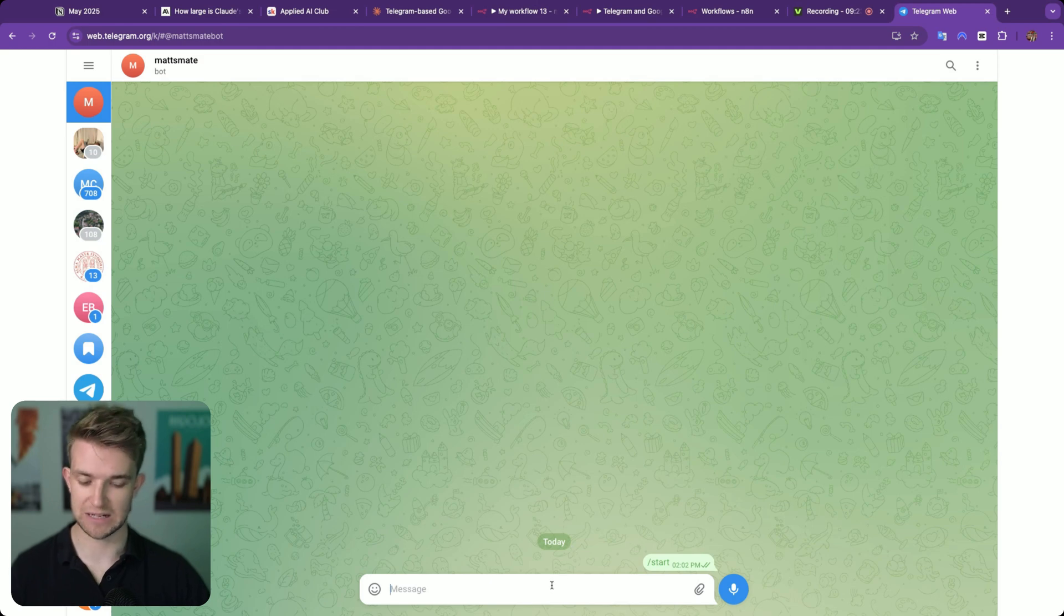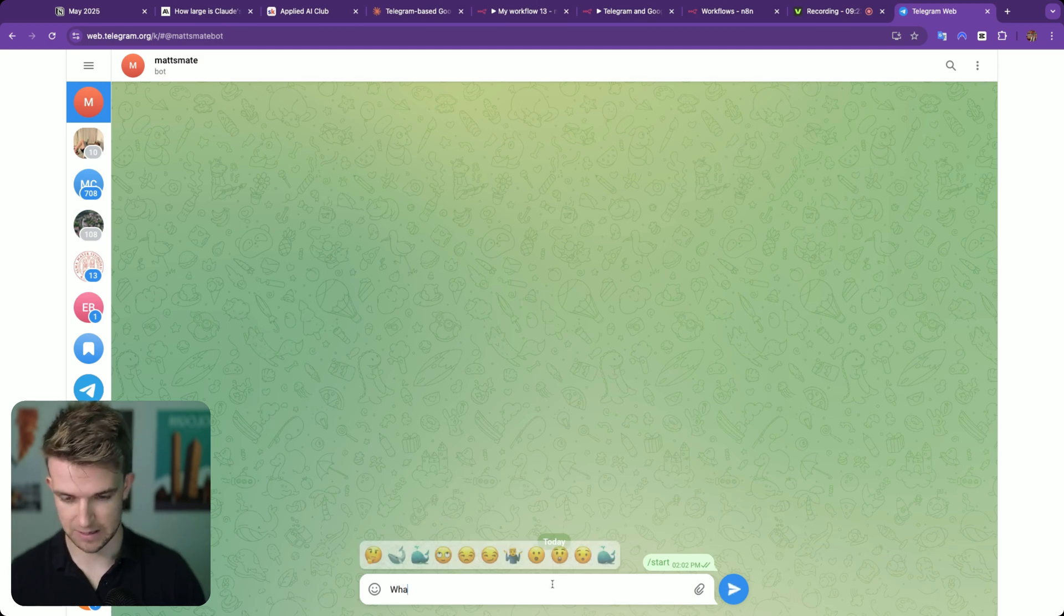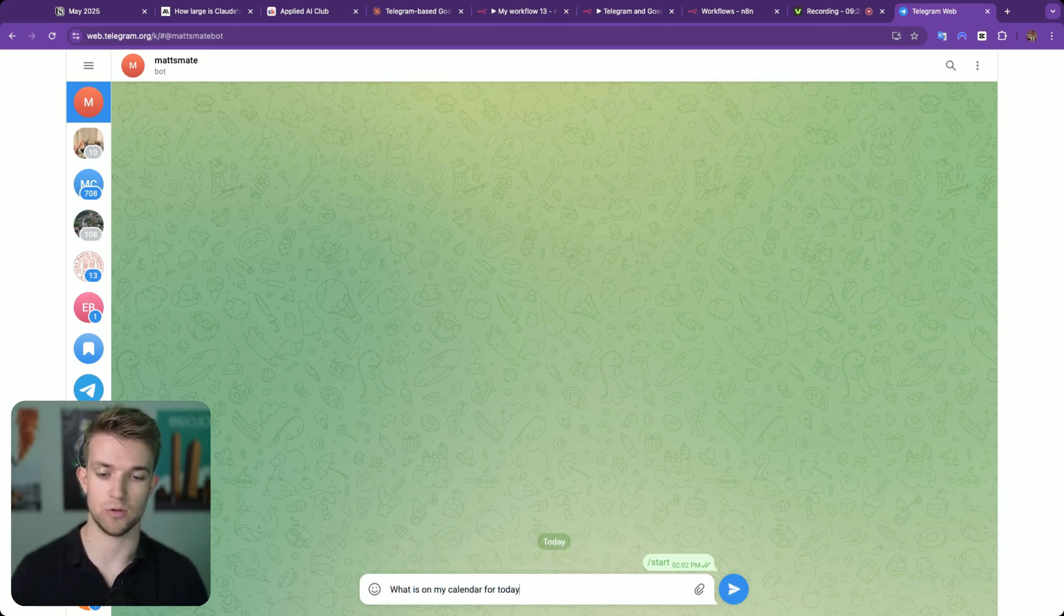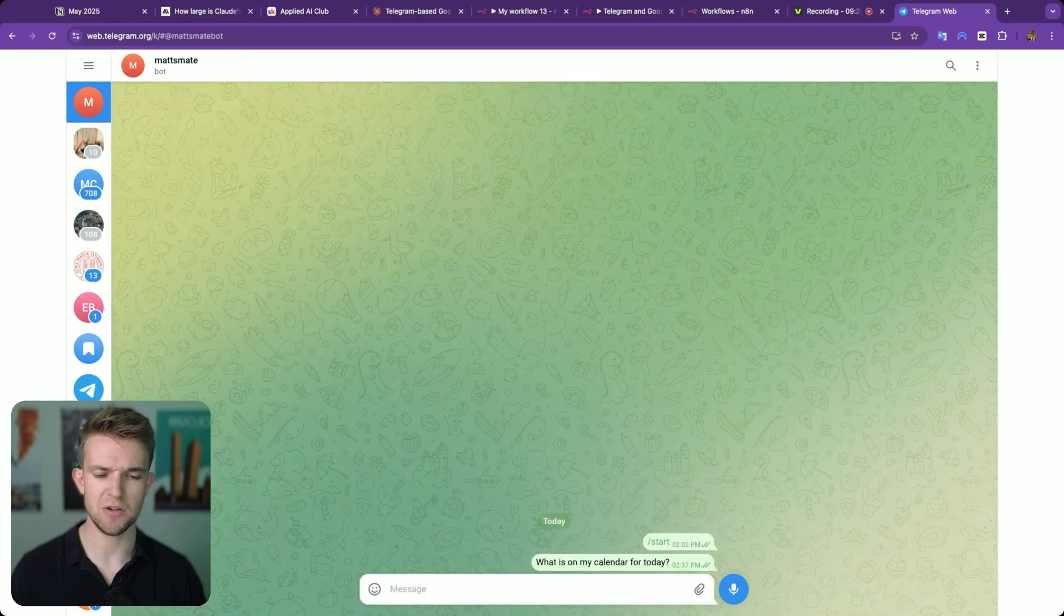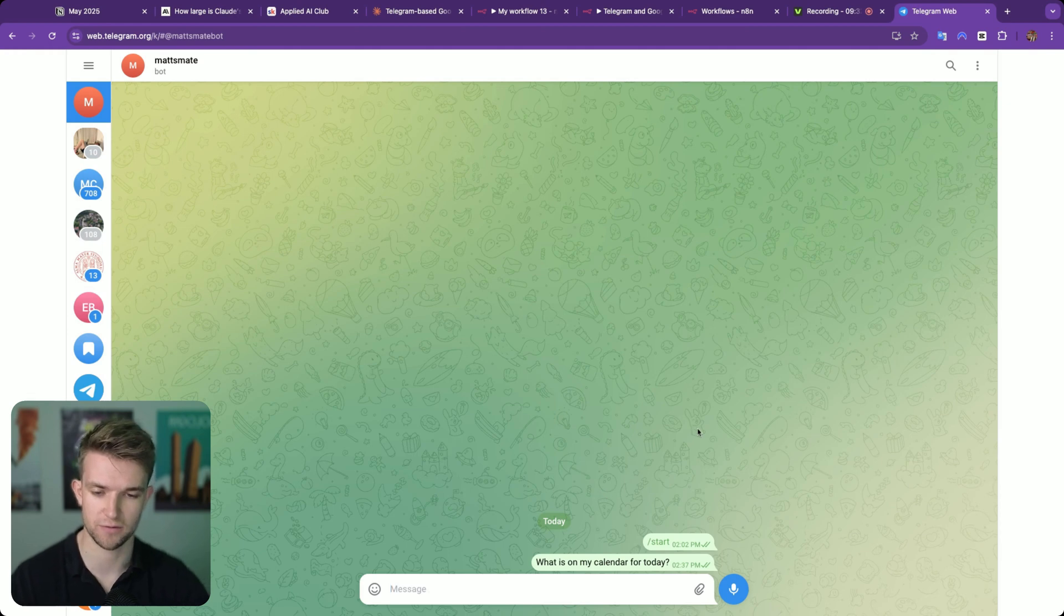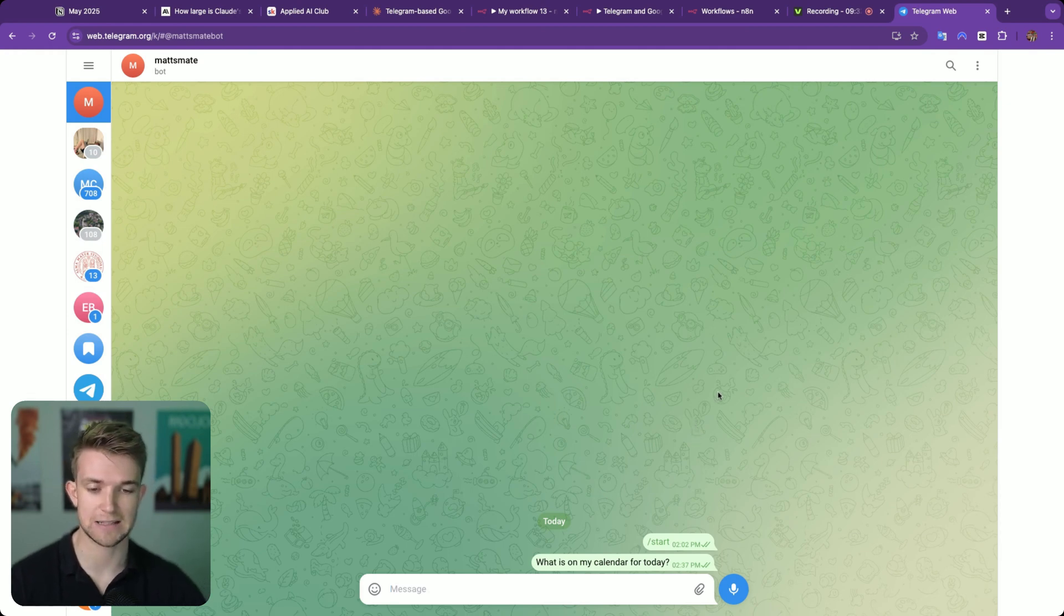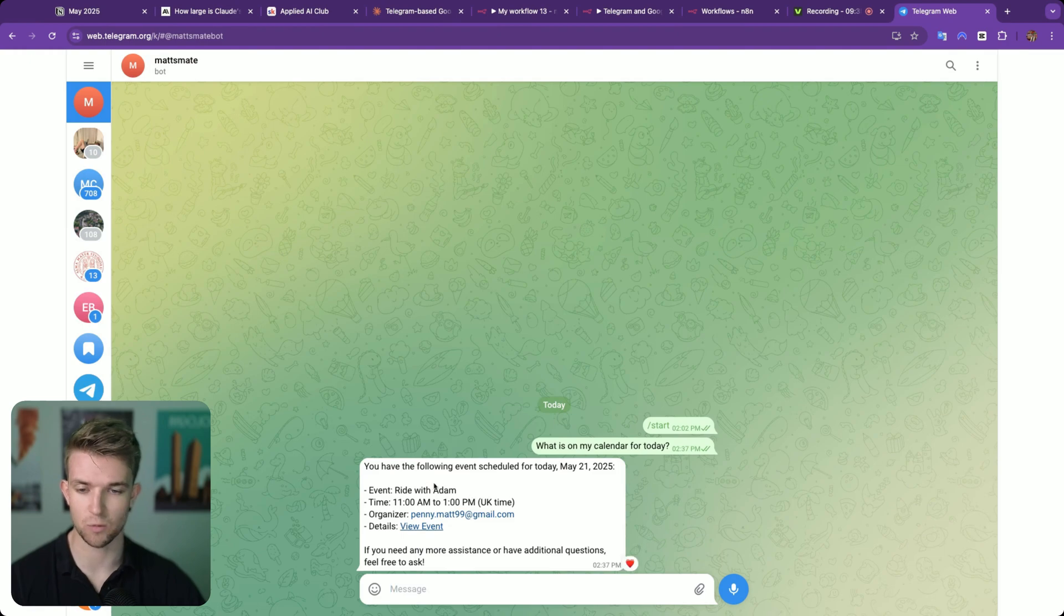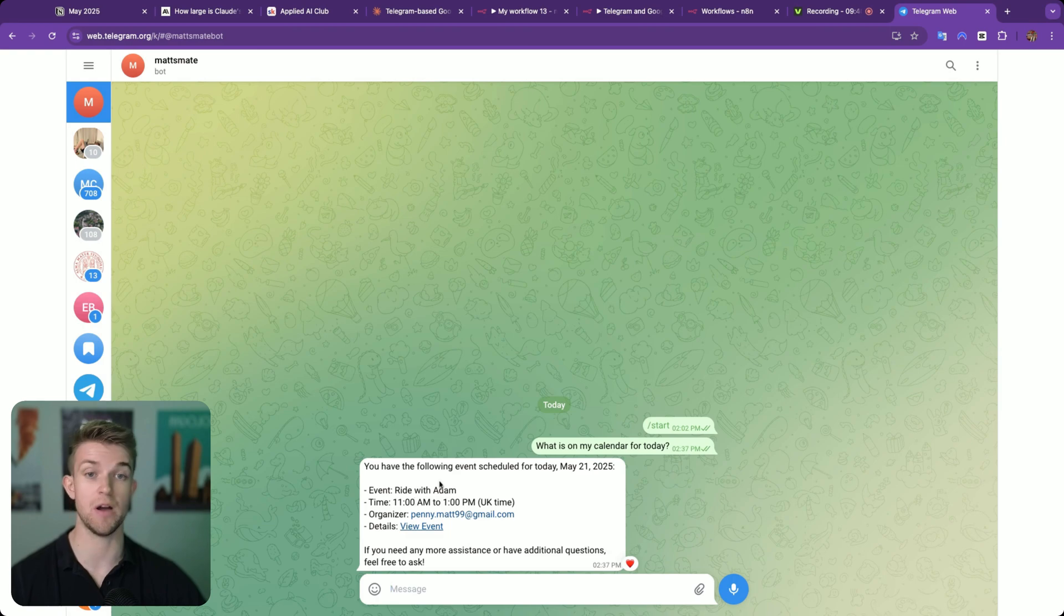So now we're in Telegram and I'm going to give it a test by saying what is on my calendar for today. I only have one thing within my calendar today, I think. Let's go for a motorbike ride with my friend Adam. So let's see what it says. There we go. You have one event scheduled for today. Ride with Adam at 11am. Perfect.